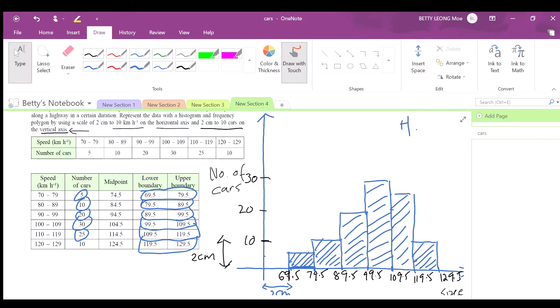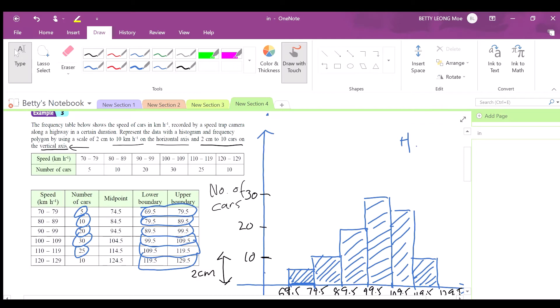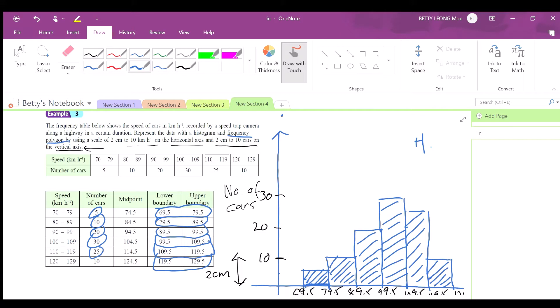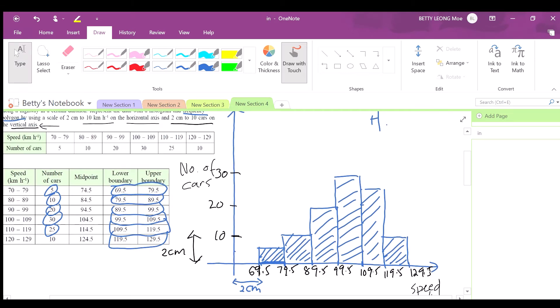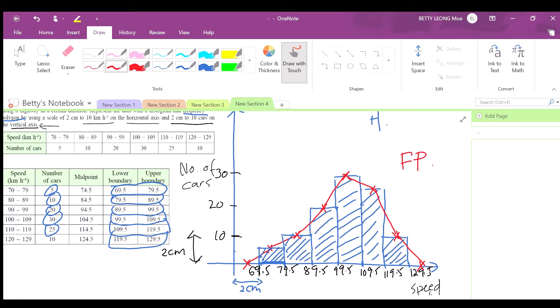You are also asked to draw the frequency polygon. To do this, you find the midpoint of each bar. You need to add two extra points on the x-axis with zero frequency — one before the first bar and one after the last. Then connect all the points using a ruler.